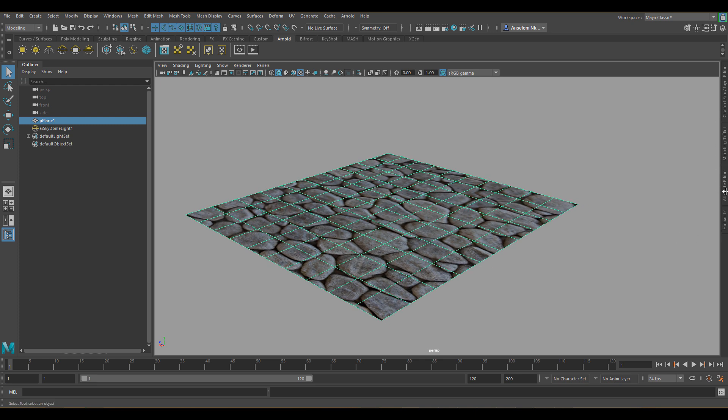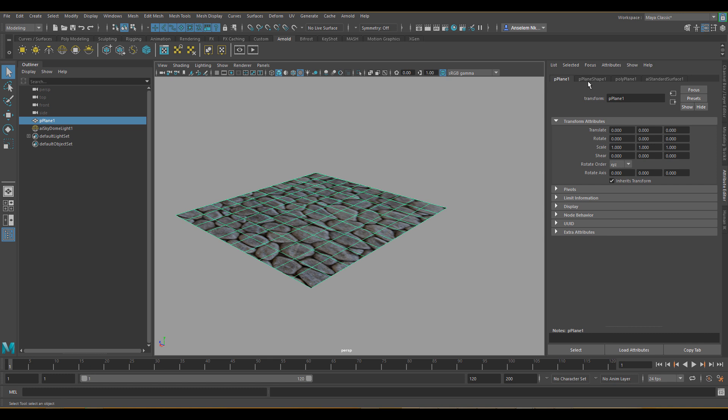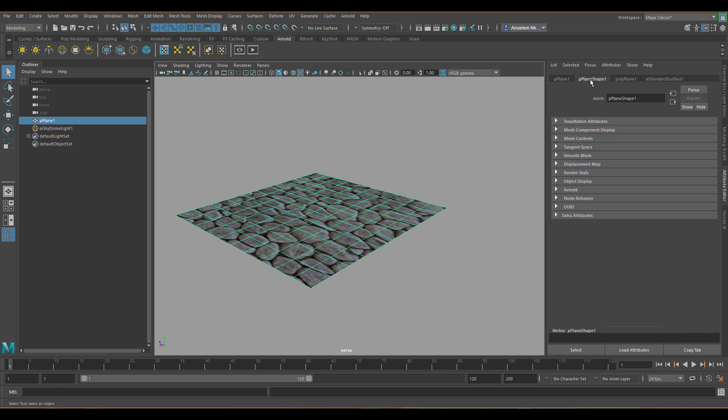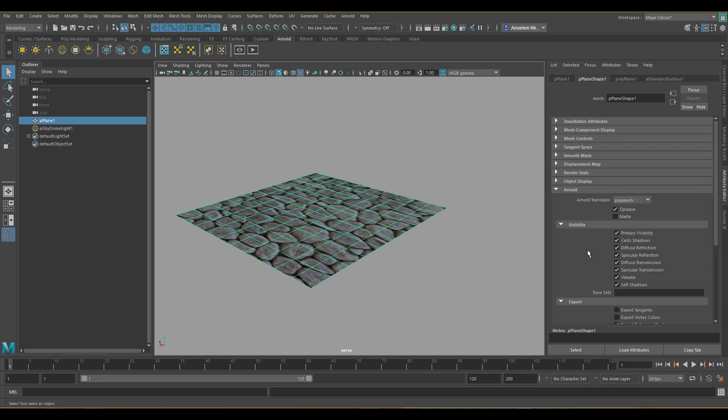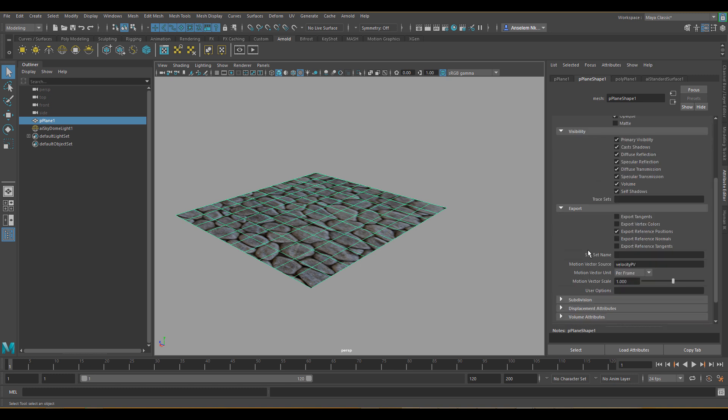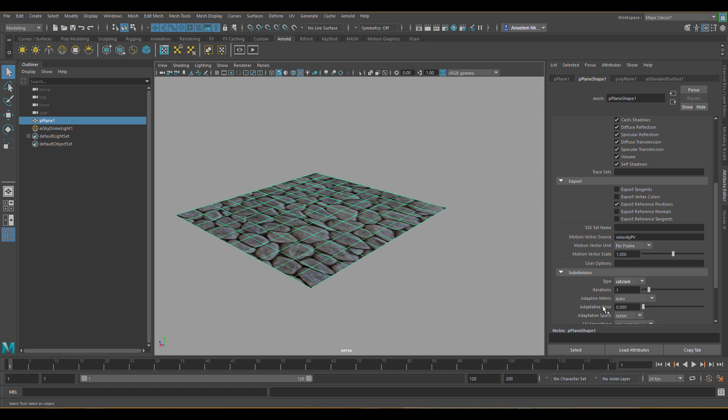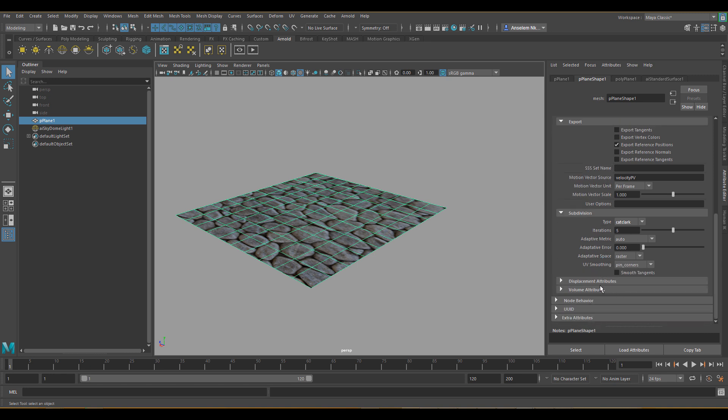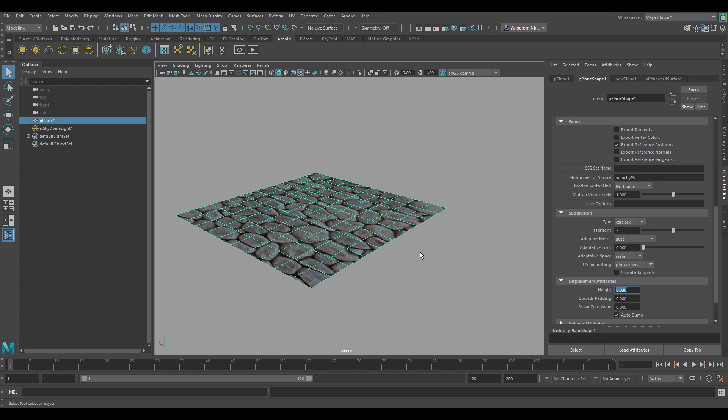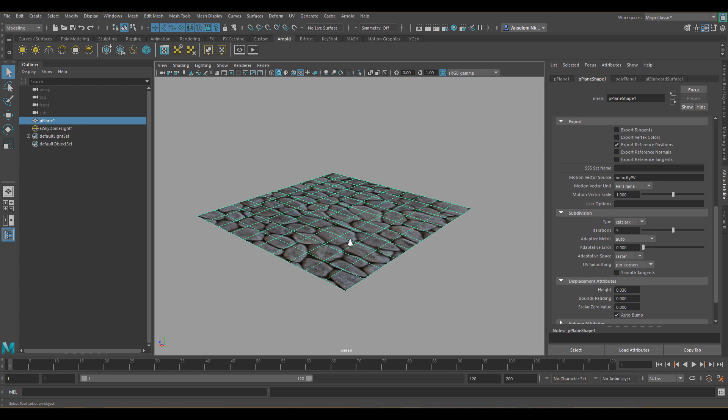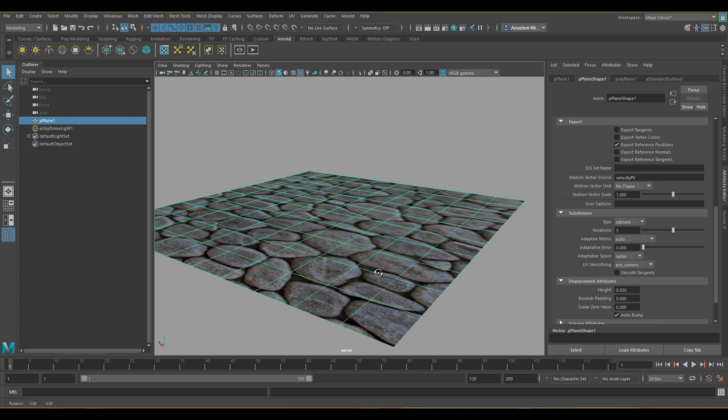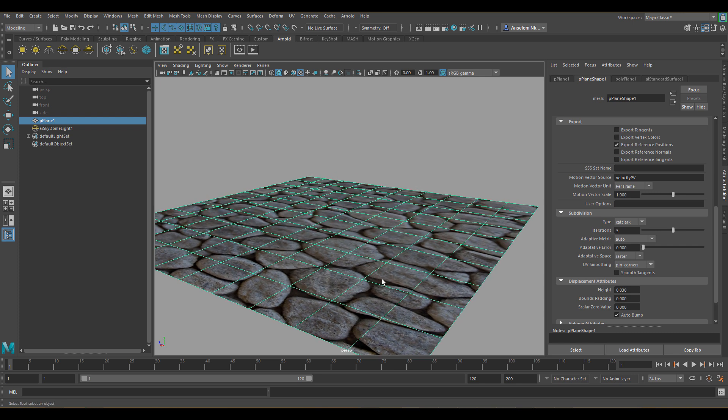So the next settings which we're going to do is I'm going to go over to the attribute editor, go to my plane shape one, come down to Arnold. Then here in Arnold I will scroll down to where I have subdivision and I'll switch the subdivision to Catclark and increase the subdivision level, say maybe five - that should do. Also the next thing I'll do is I'll come over to displacement and I'll turn the displacement down to say something like 0.03, which should be okay for us, and I will also turn auto bump up.